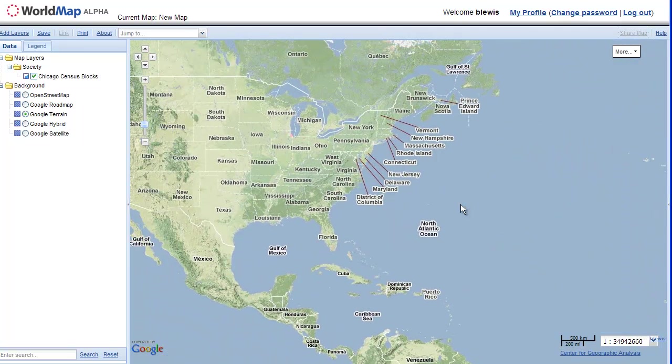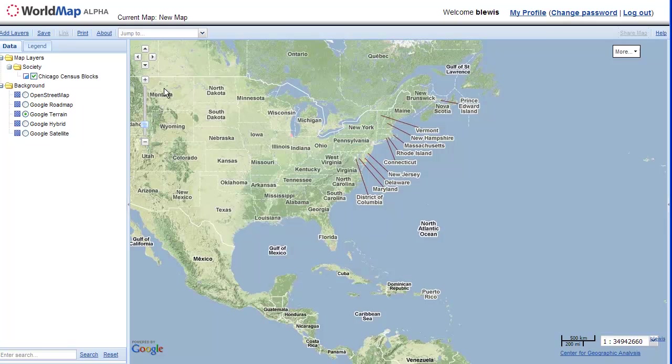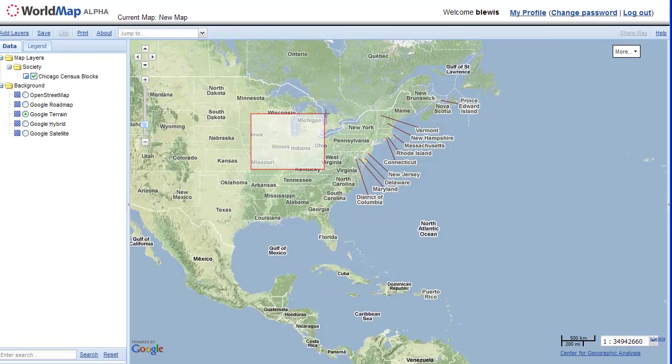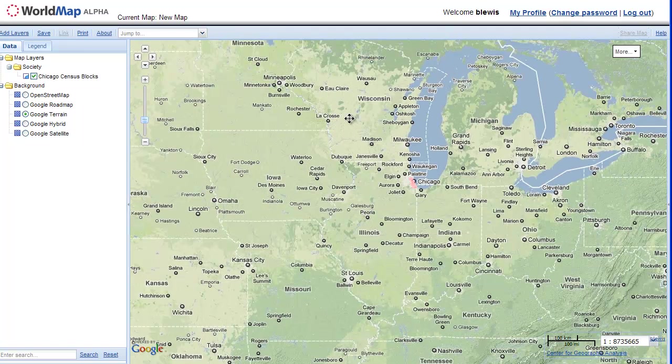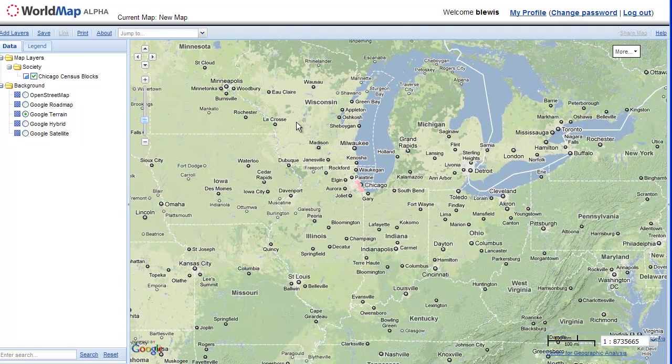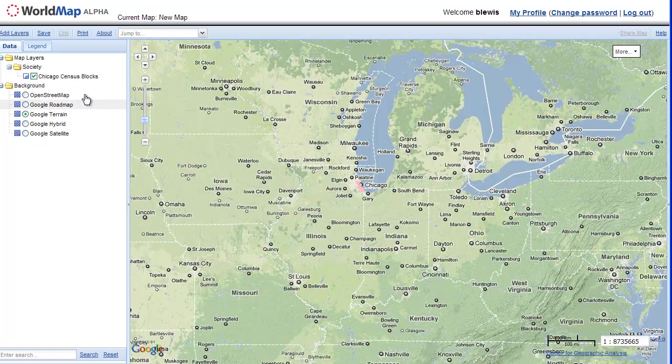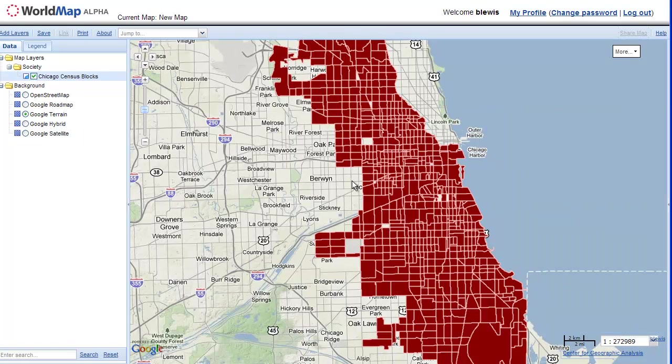So we can do this in a couple ways. We can zoom using this bar. We can also hold our shift key down. At the same time we drag, hold down our left mouse button and drag a box. When we release the button, it zooms us in. In addition, we can right click on our layer and zoom to the layer extent.